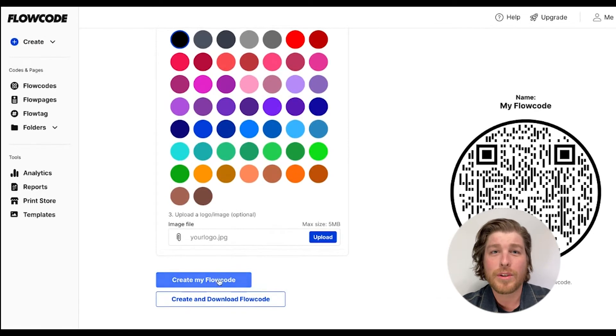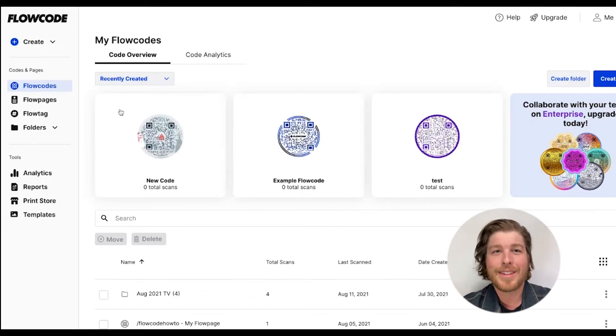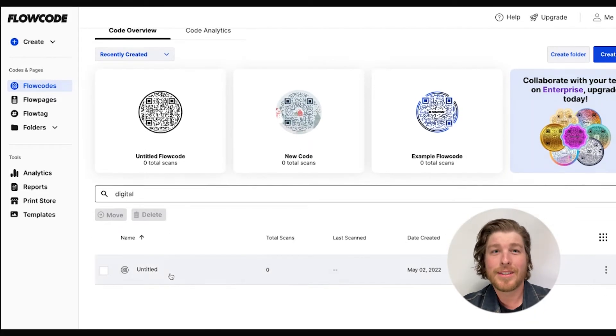Once you've finished creating your flow code, the tags will be assigned to it, and then you'll be able to search for codes and pages with the same tag in your account's search bar.